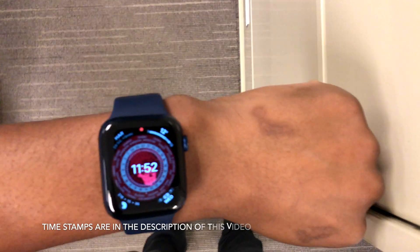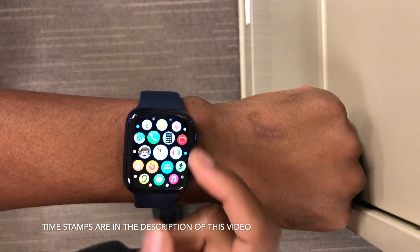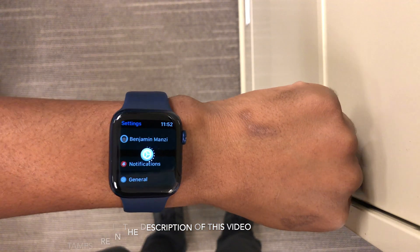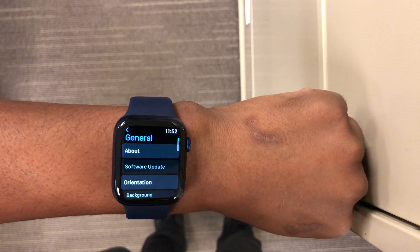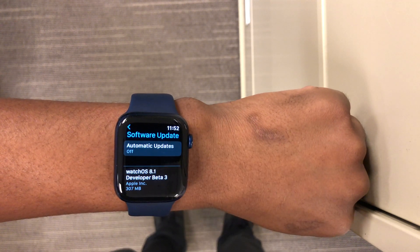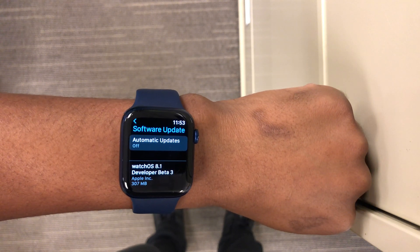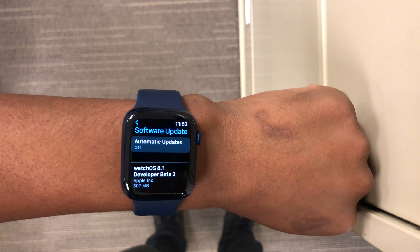What's up guys, welcome back to Half Man Half Tech. My name is Ben, your host. Finally, when it comes to watchOS 8.1, I'll be happy to let you know that we now have the next beta, which is beta 3.